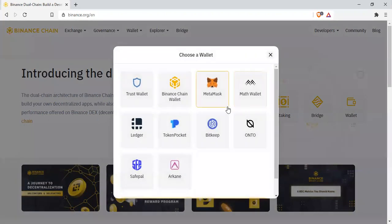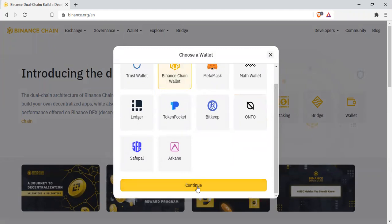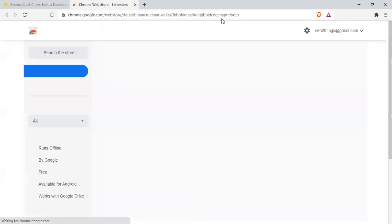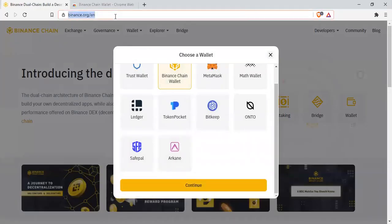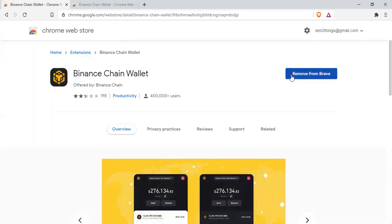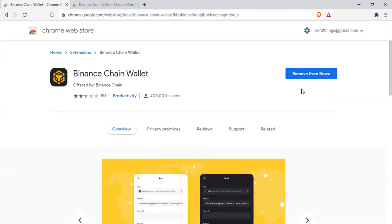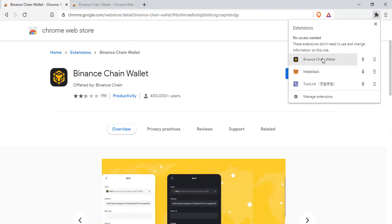When you click the wallet option, it gives you options including Trust Wallet, which is unfortunately not available on PC yet. We're going to use the Binance Chain wallet. Once you click it and scroll up, click continue — it will direct you to the extension download link. I'm using a Brave browser. Once you click add extension, it will download automatically.